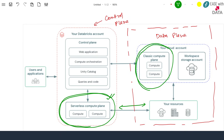Databricks tries to put the compute plane in the same region as your Databricks workspace. In our case, our workspace is in Central India, so if we select serverless, it will spin up a compute plane in the Databricks account in Central India. Databricks also creates a huge level of isolation and a secure environment for your data — a VM used to process your data will no longer be used for any other customer's data, and there is network-level isolation maintained to secure your data.